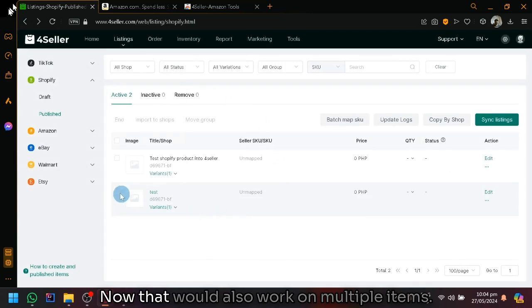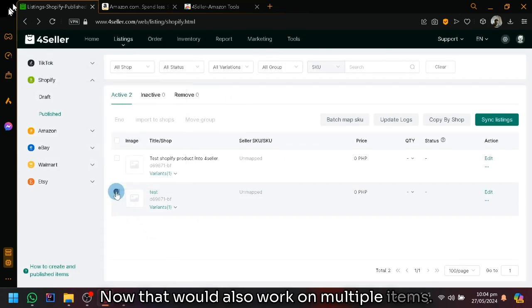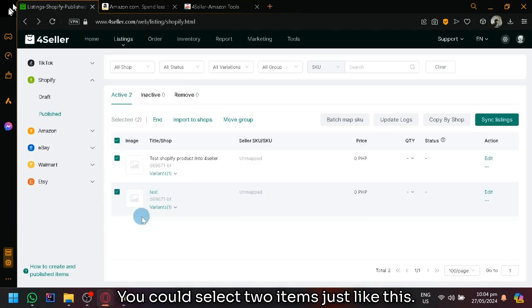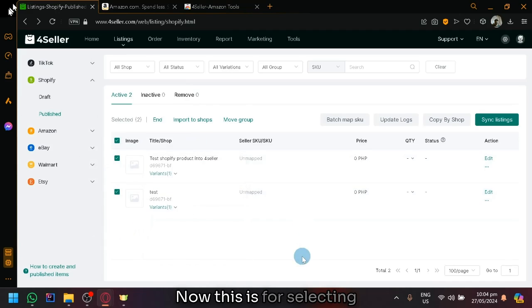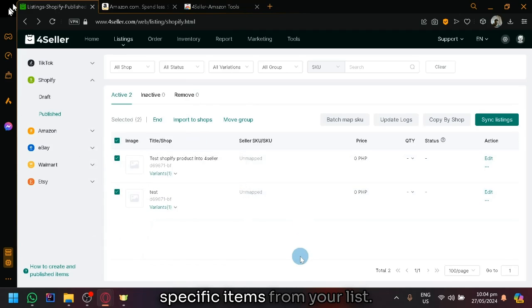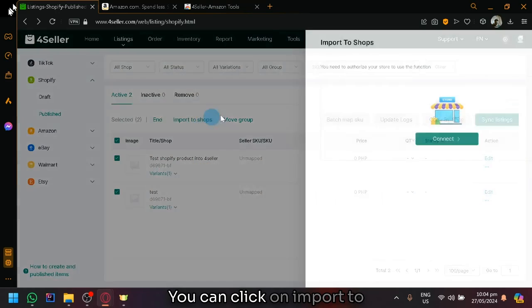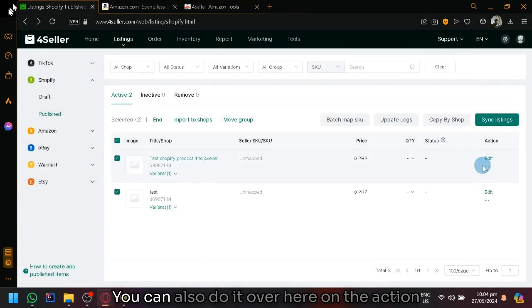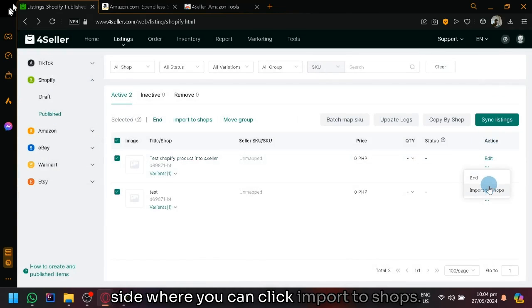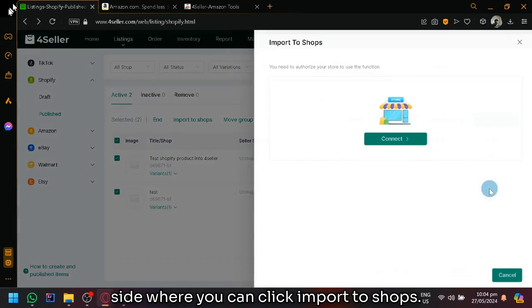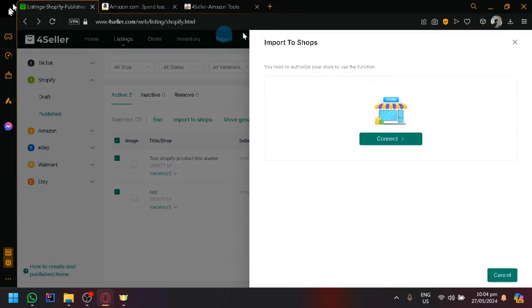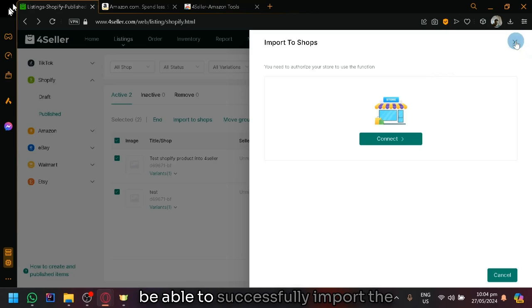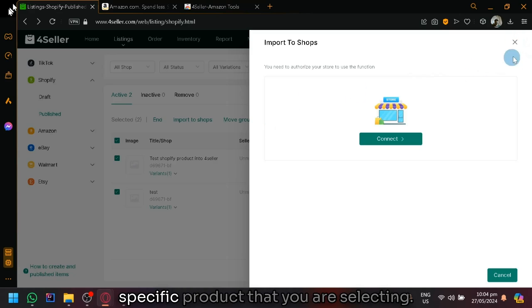That would also work on multiple items. You could select two items just like this. This is for selecting specific items from your list. You can click on import to shops and the same process. You could also do it over here on the action side where you could click import to shops. You could do that as well and you will be able to successfully import the specific product that you are selecting.